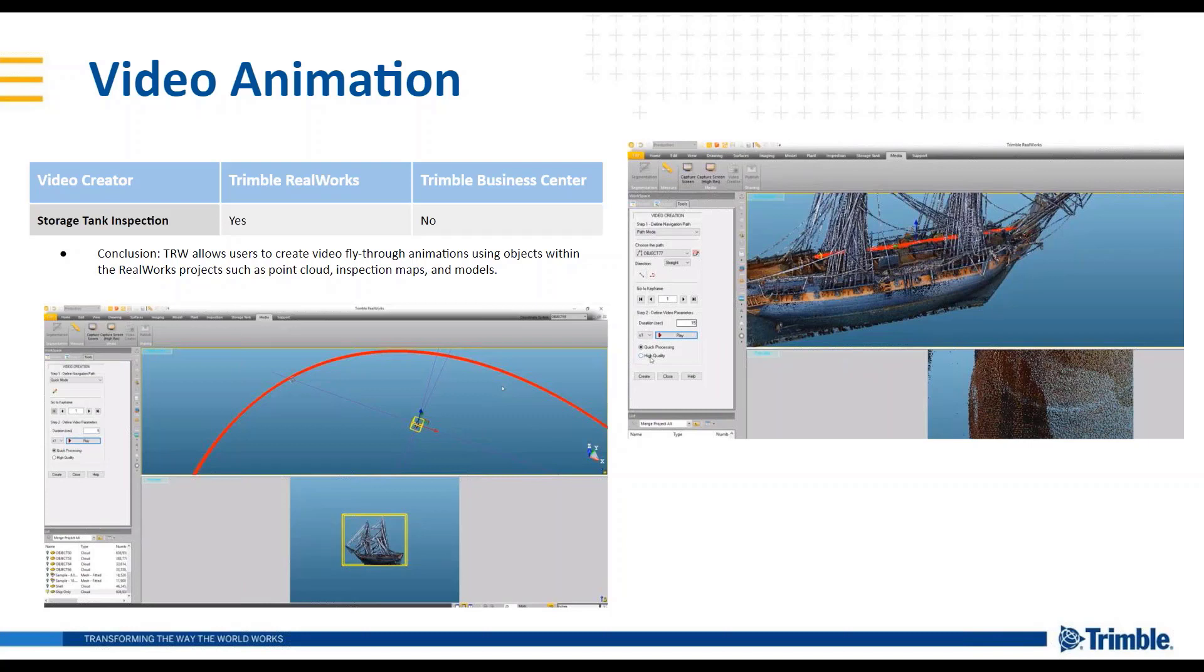If you look on YouTube a lot and you see these nice fly throughs, this is how you can go through and create those. So it's a really nice tool for both productivity and marketing as well.